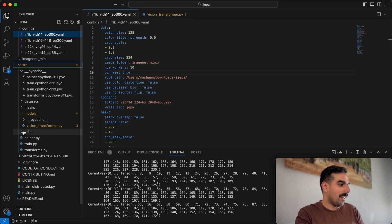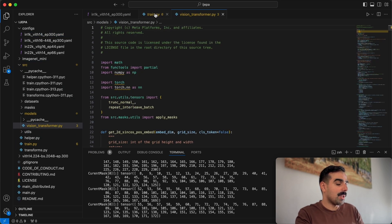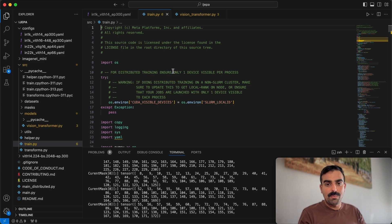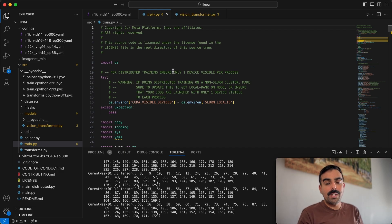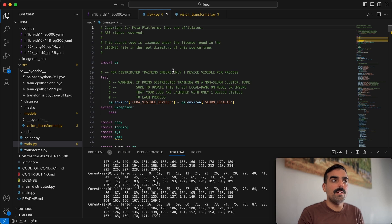The most important files are the train file and the source model vision transformer file. I was thinking about downloading CIFAR-10, but the paper trains on 224×224 resolution, so using a different resolution would make the tensor shapes even more confusing.